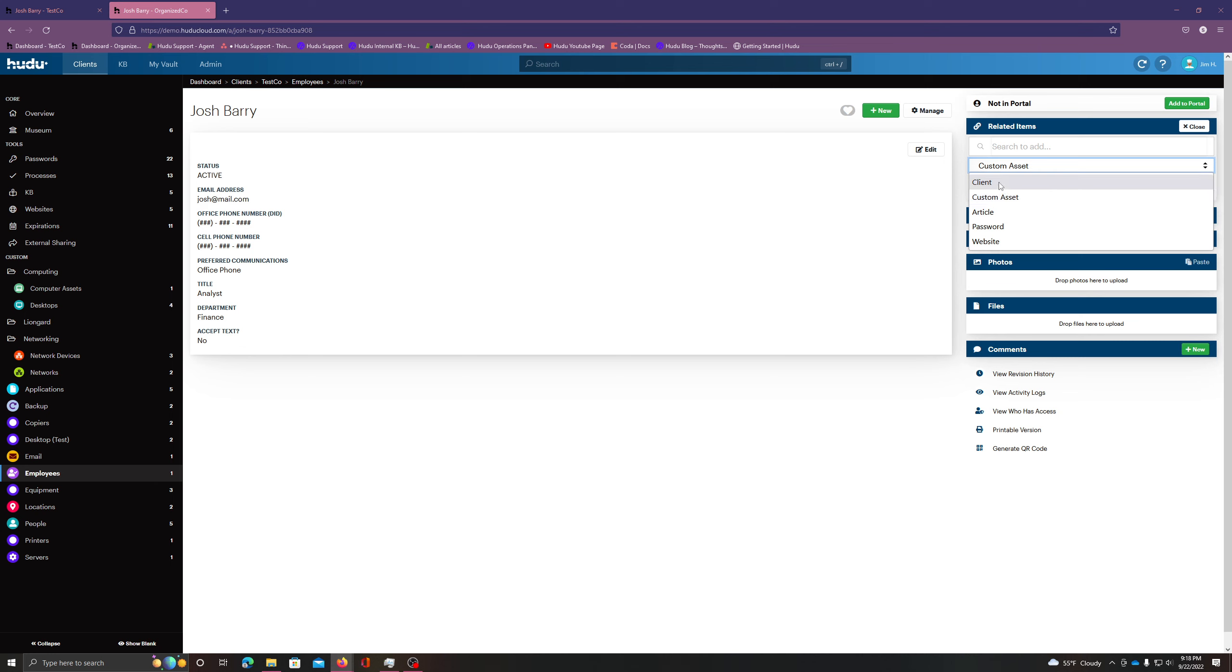I can even connect another client. Now your documentation might be organized differently. This might be called company or division. It's all dependent on how you organize it. But regardless of title, this function will work the same.